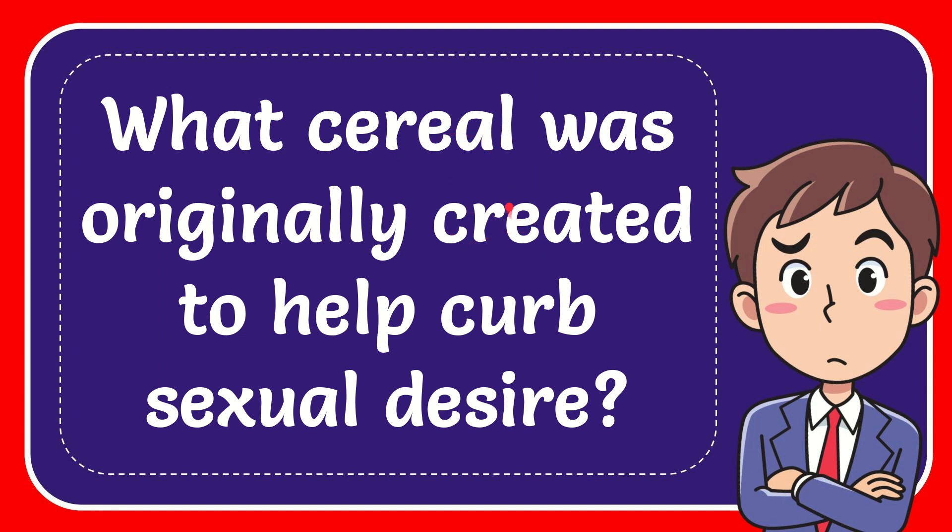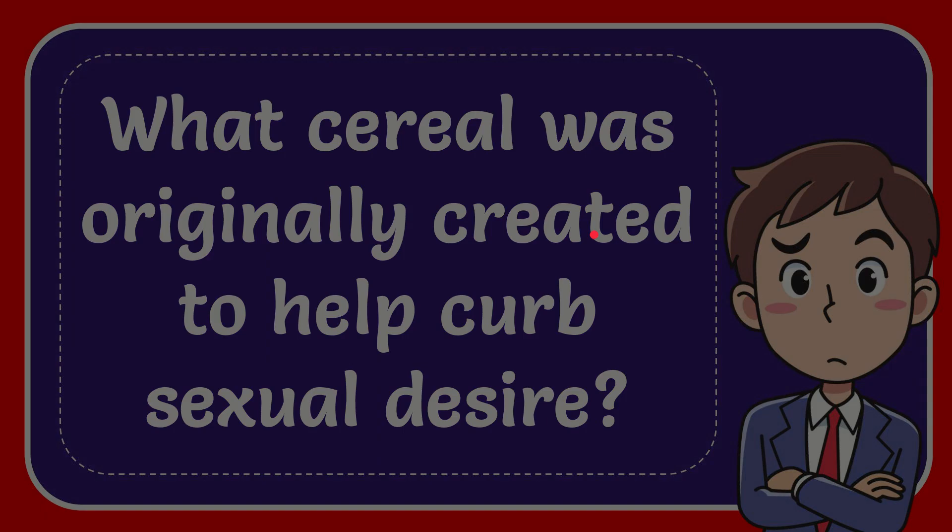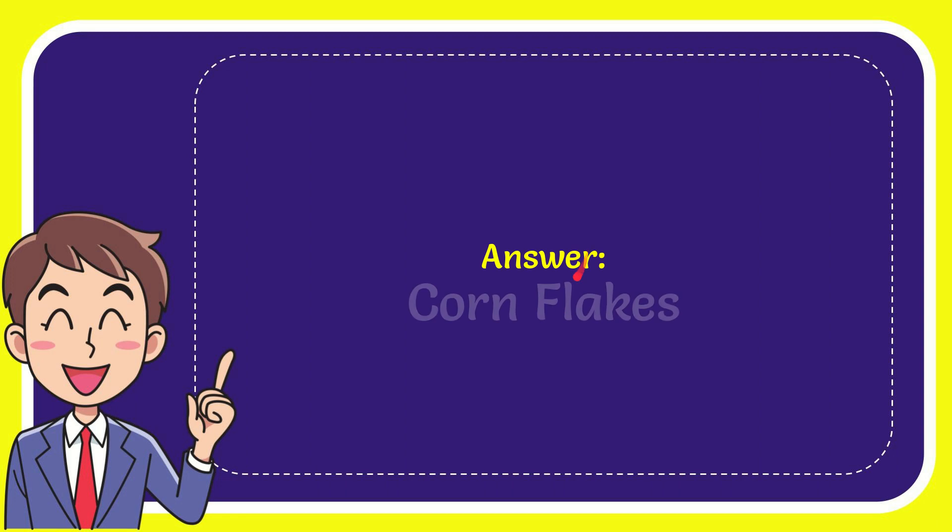In this video I'm going to give you the answer for this question. The question is: what cereal was originally created to help curb sexual desire? The answer for the question is cornflakes. Well, that is the answer for the question.